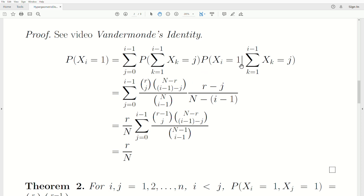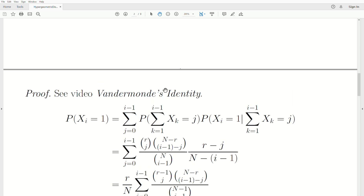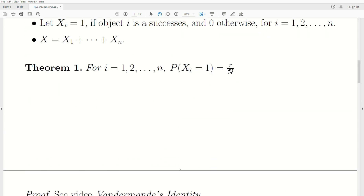The probability the i-th ball is a success, given that the previous i minus one balls have J successes — we remove those J successes, so there are R minus J successes left and N minus i plus one objects remaining. When you expand and simplify, this second combination comes straight down, and multiplying through and taking out an R yields R times a combination, while the denominator combination simplifies to N times N minus one choose i minus one. This piece is Vandermonde's identity and sums to one, so the result is R over N.